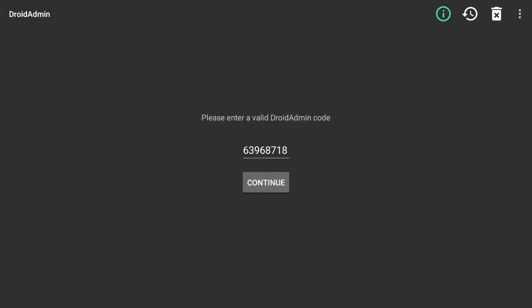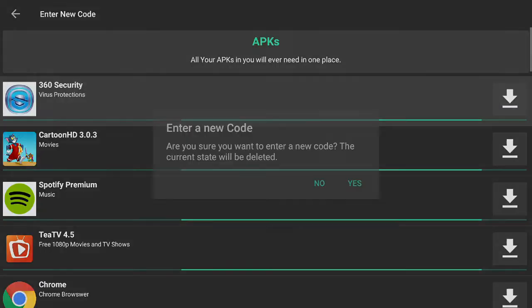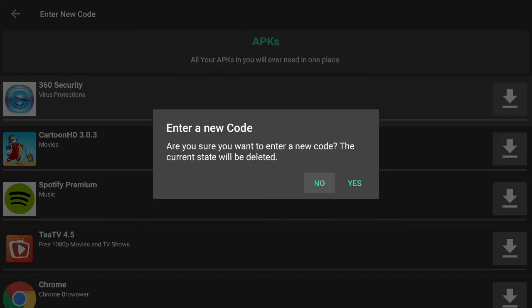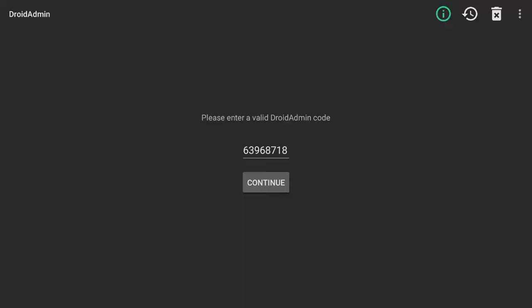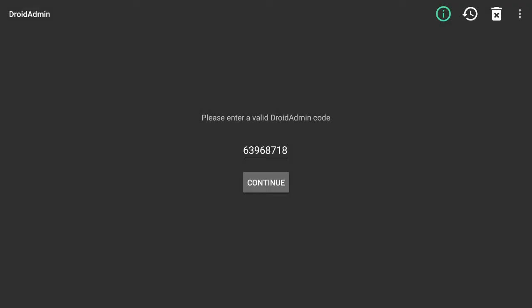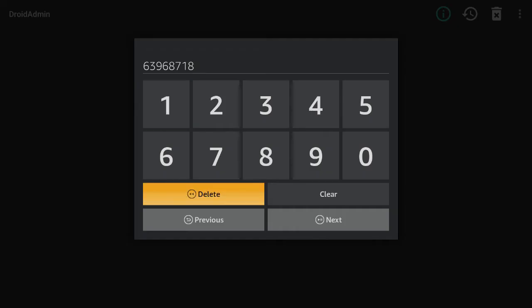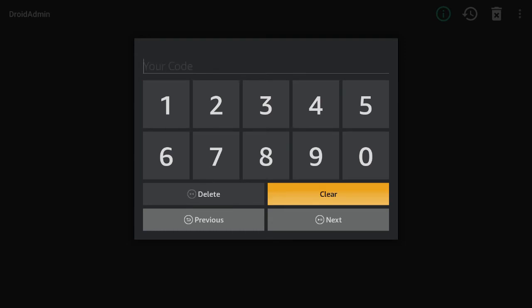Right now I only got two Droid Admin codes. I don't want to have too many. I didn't mean to do that. Go back. I'm going to go back and clear this out and put my second code.